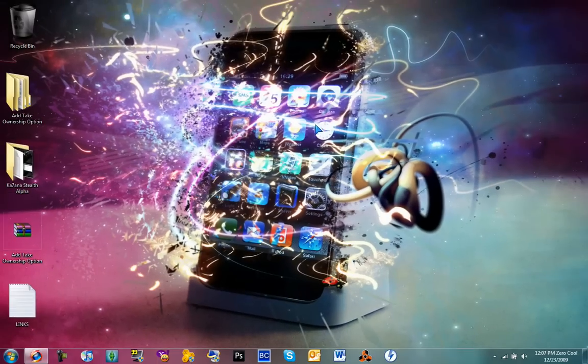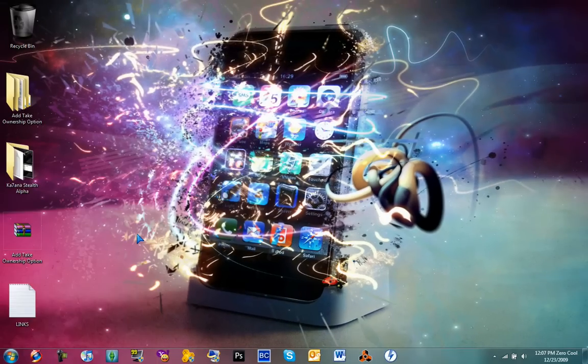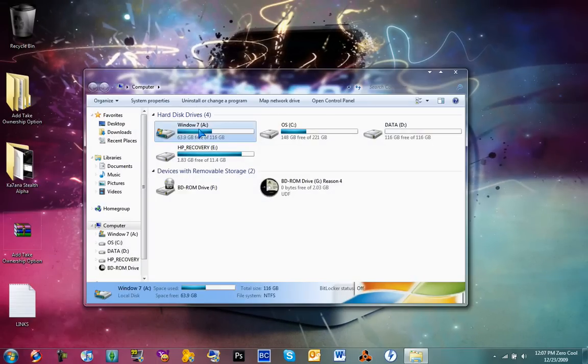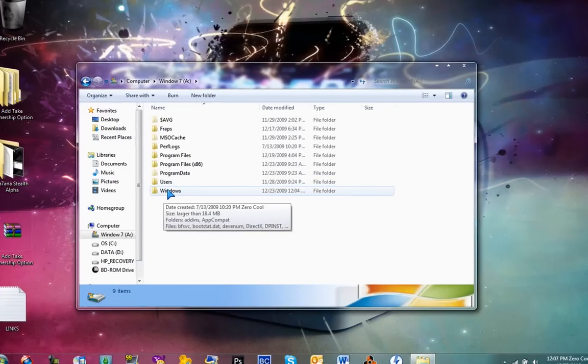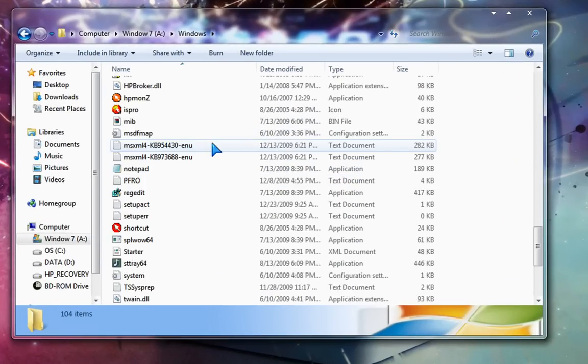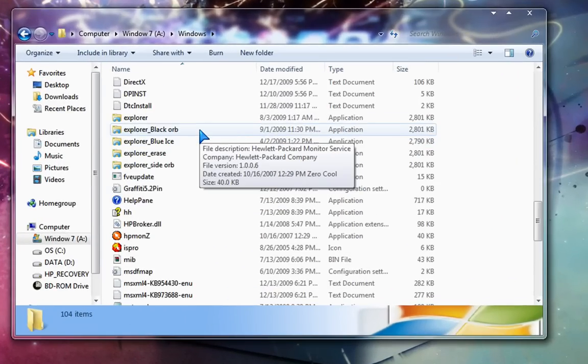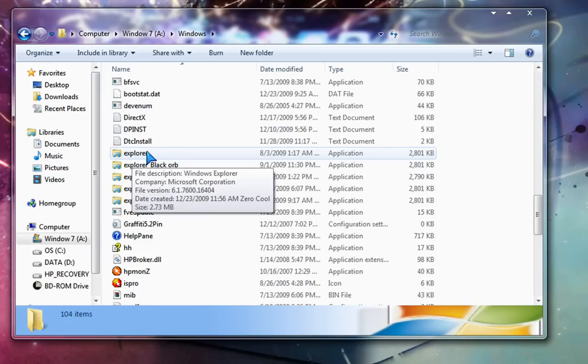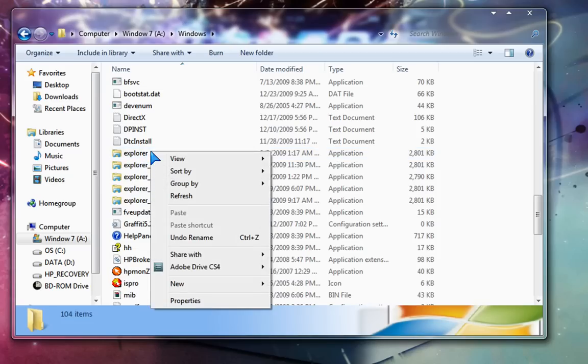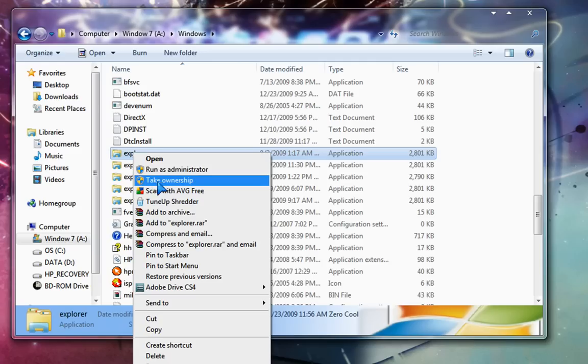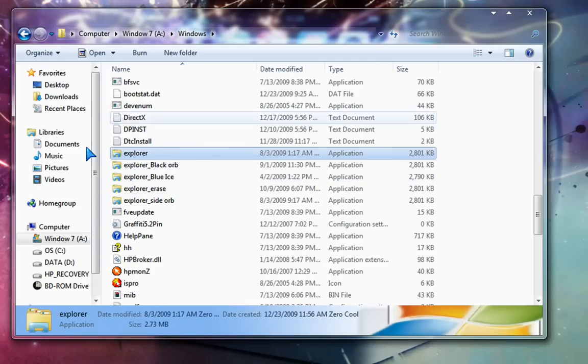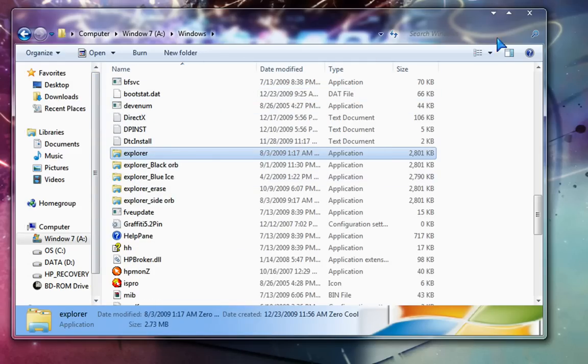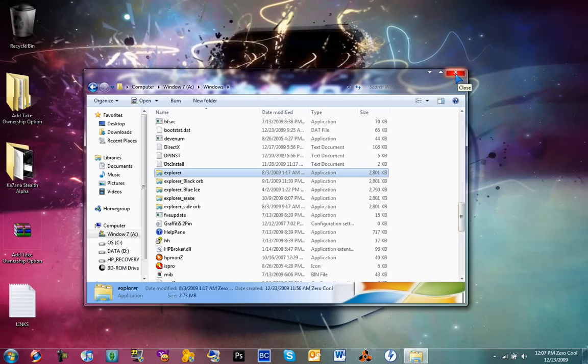Now what you need to do is go to Start, go to Computer, go to your Windows drive, go to Windows, scroll all the way down until you find Explorer. Now once you find your Explorer, right-click and then Take Ownership. A little CMD will pop up really fast and go away, and you have full command over it.